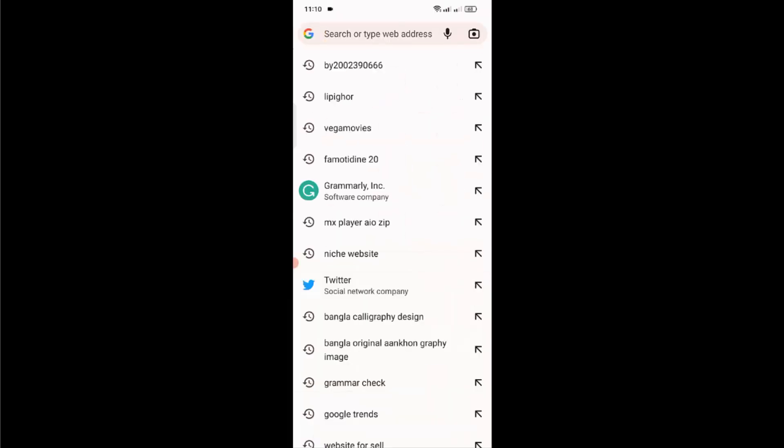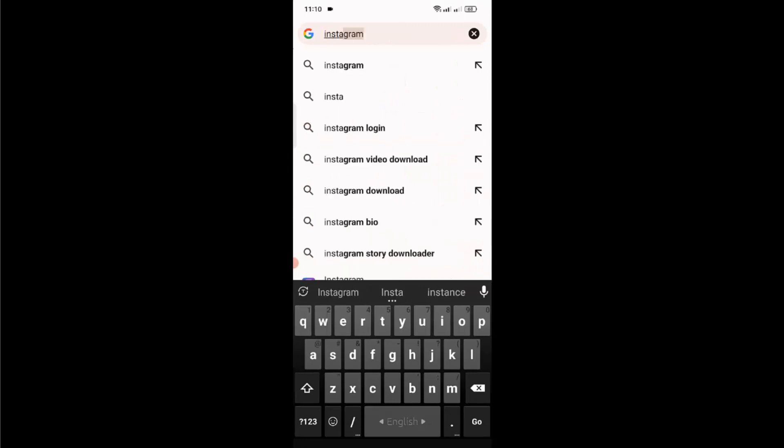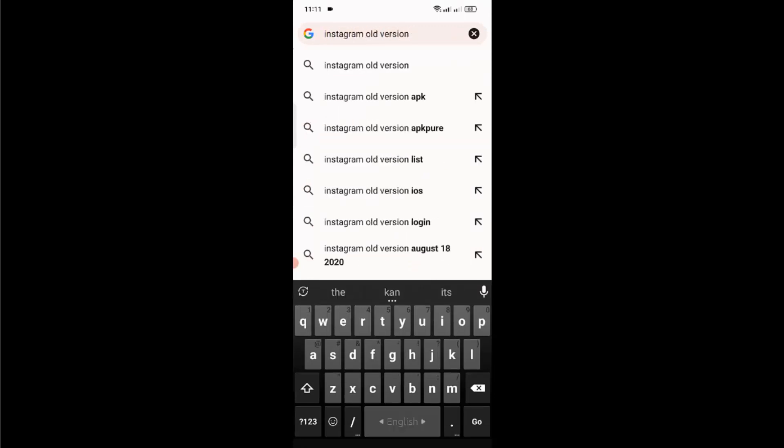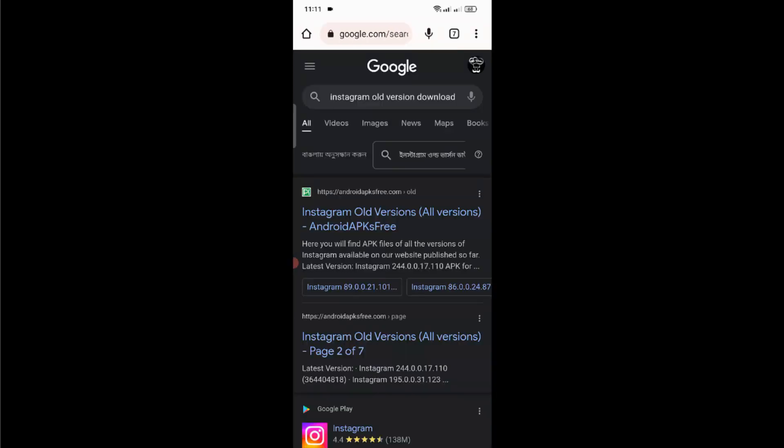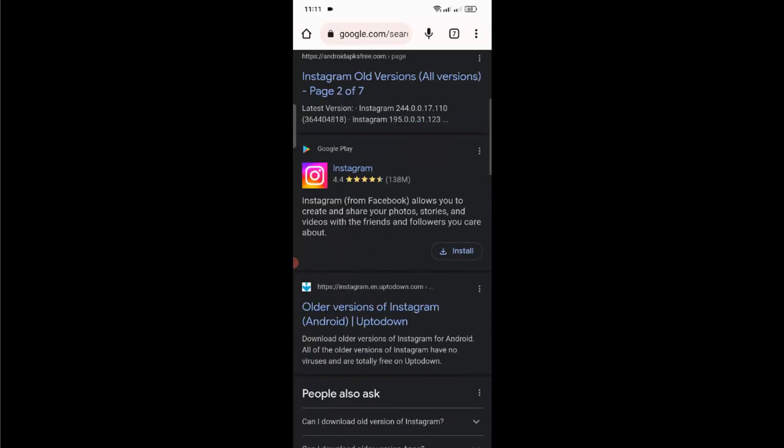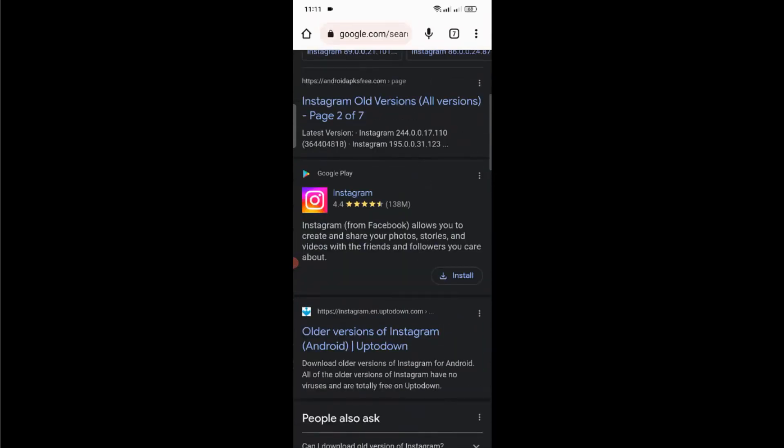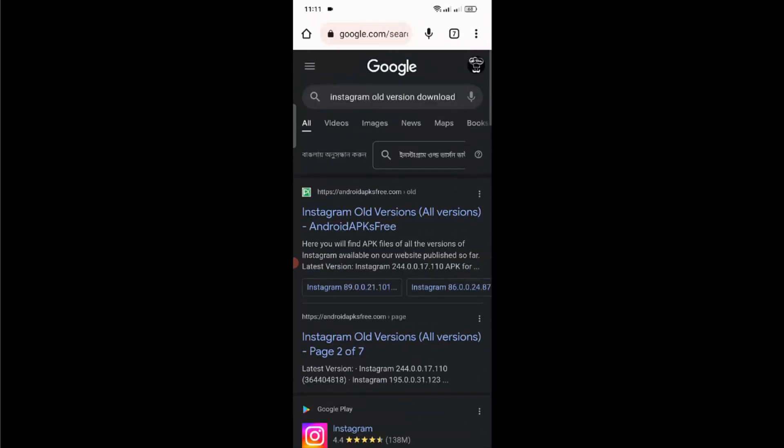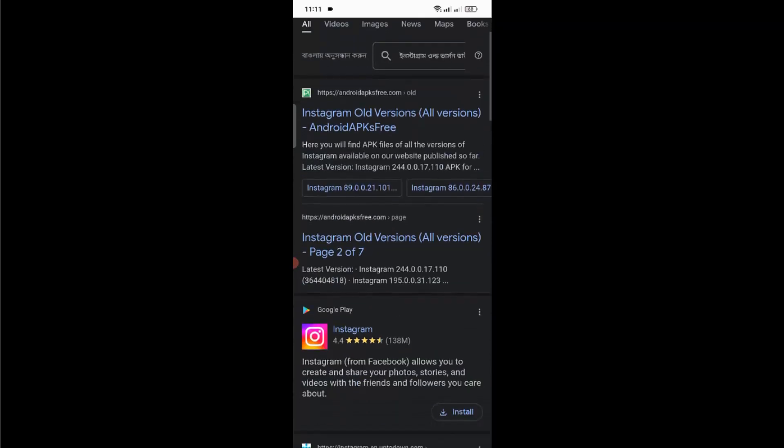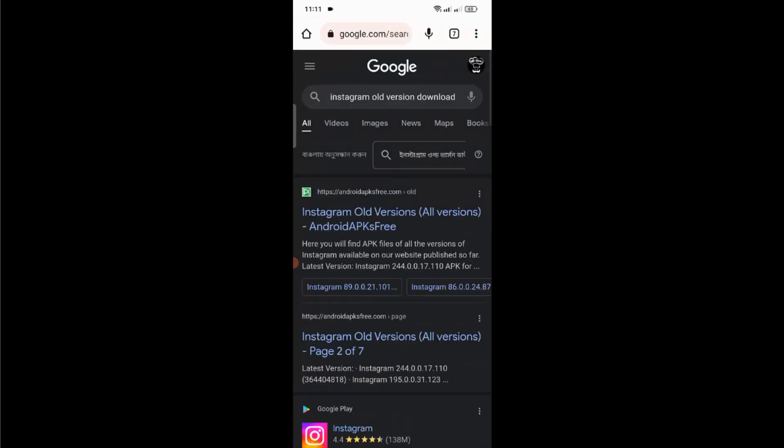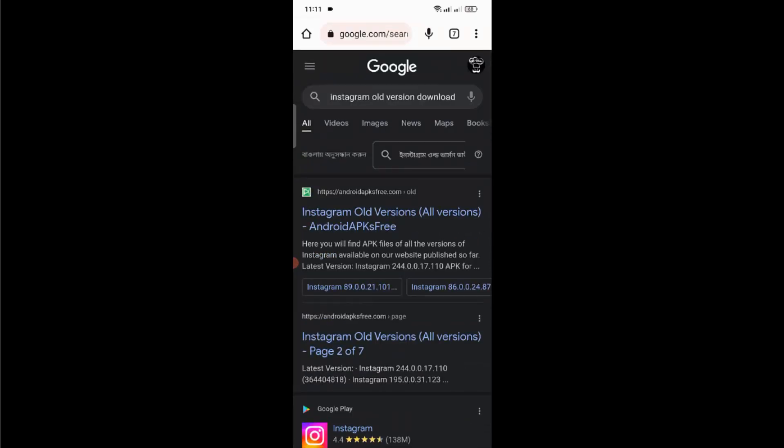Then open a browser and search for Instagram old version download. You have to download the old version of Instagram application and install it in your mobile phone. You have to download the version before this July update. I hope this trick will work for you if you use an old Android mobile phone. I cannot show you the downloading process because of some copyright issues. Hope you know how to download an application.